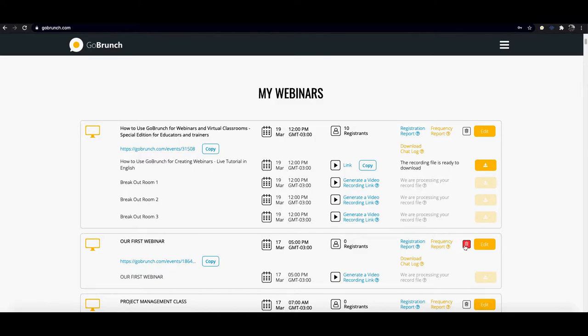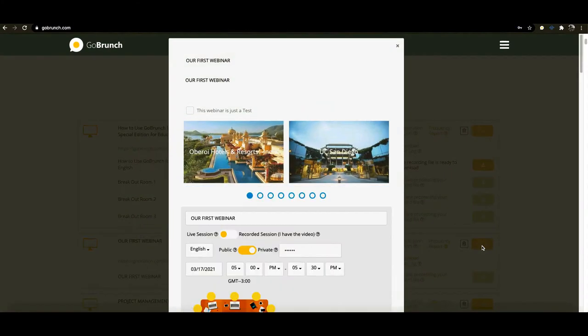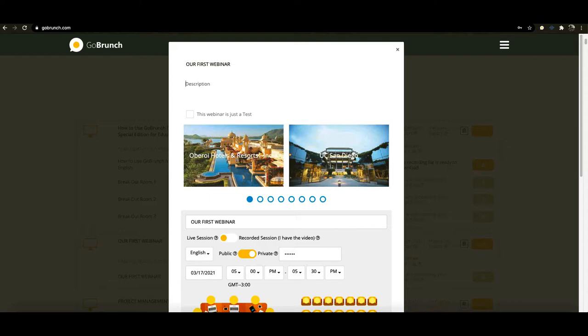You can delete your webinar by clicking on this trash bin or click on edit to edit your information in this yellow button. Just clicking here you're gonna see this form and you might be able to choose any information that you like, for example if you want to add a description here.